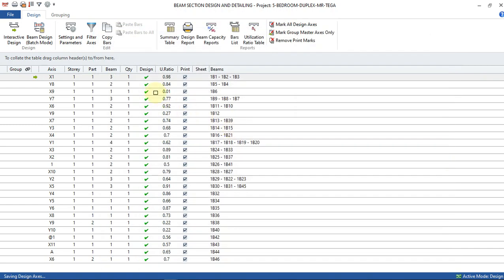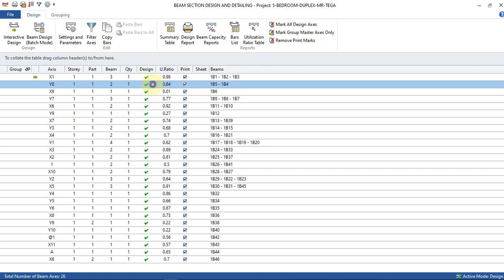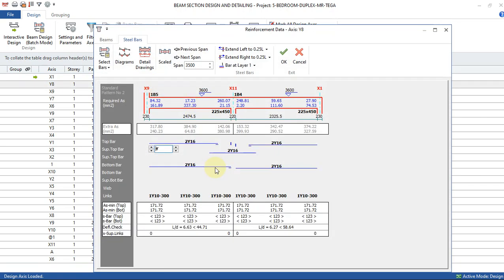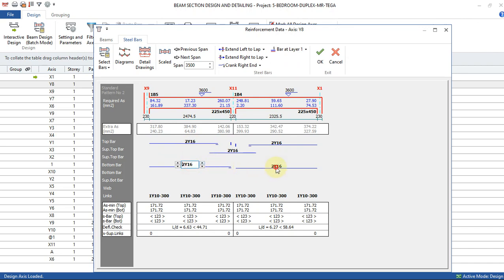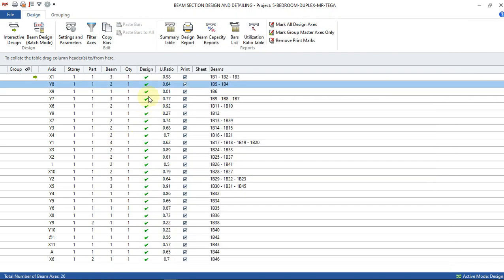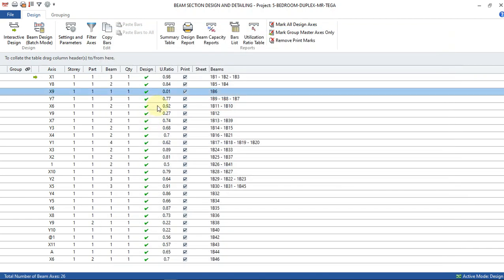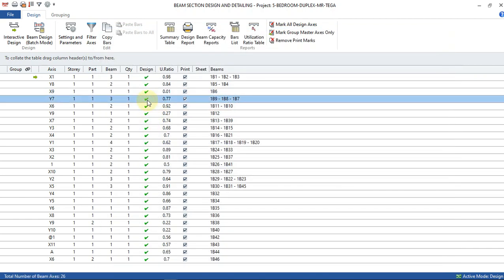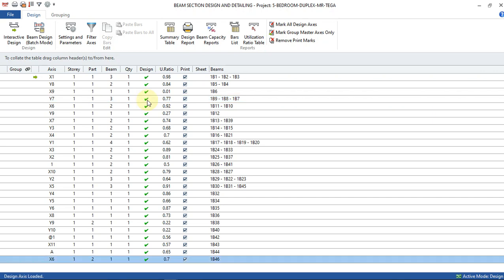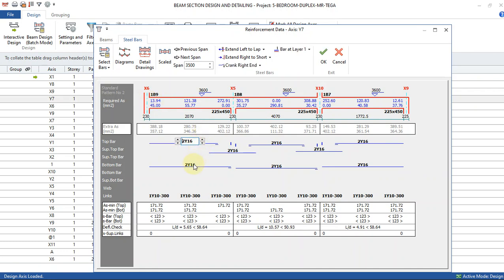I'll click okay and go to the next beam. As I said, you have to check all of them. The next ones are okay for me — two bars up and two bars down is acceptable. I'll continue clicking okay and going to next for each beam that meets my requirements.